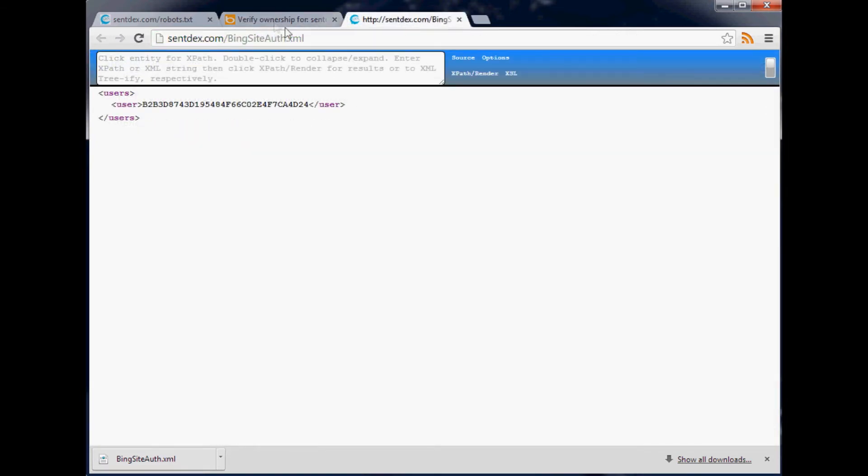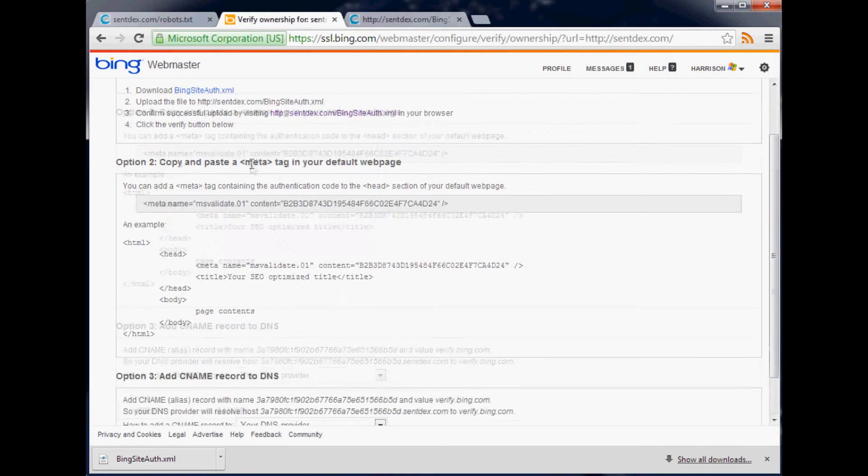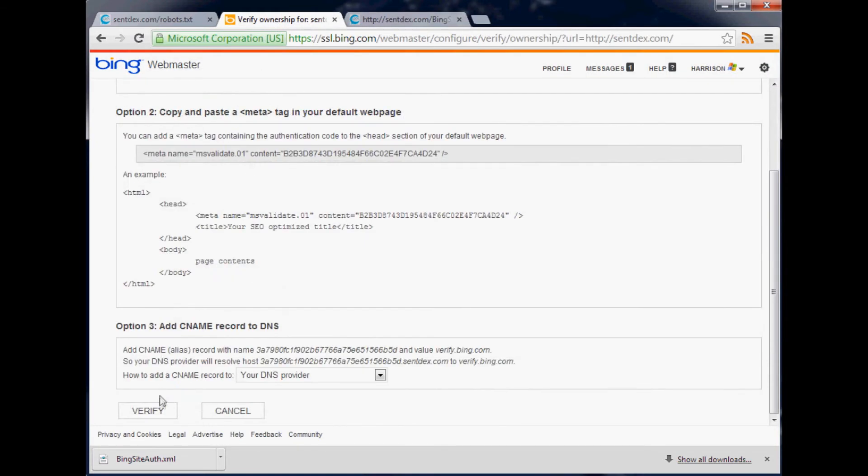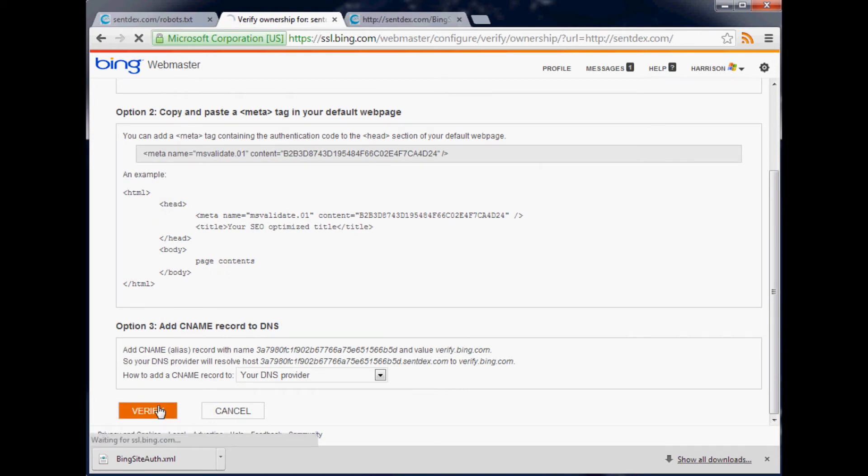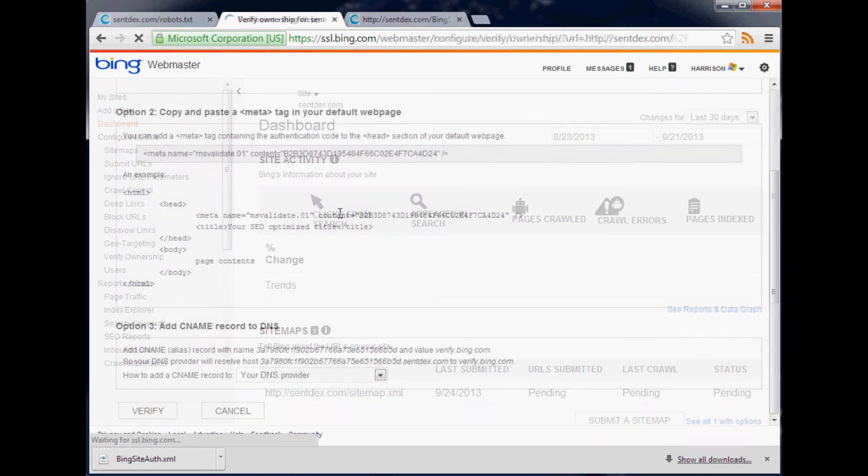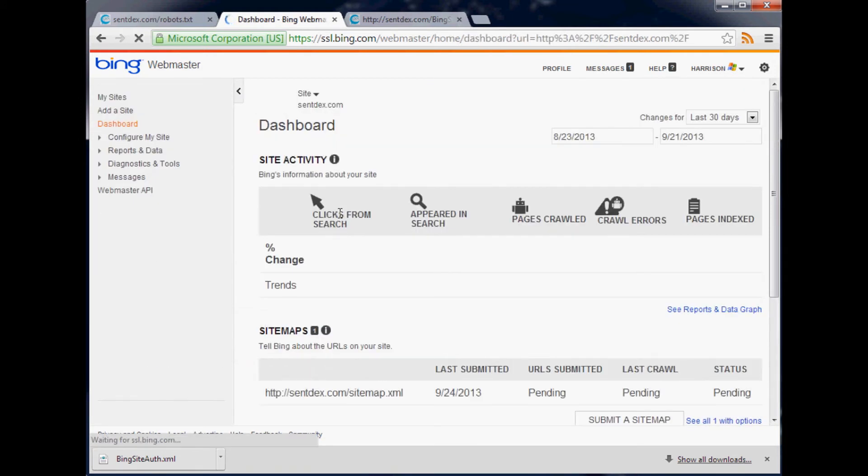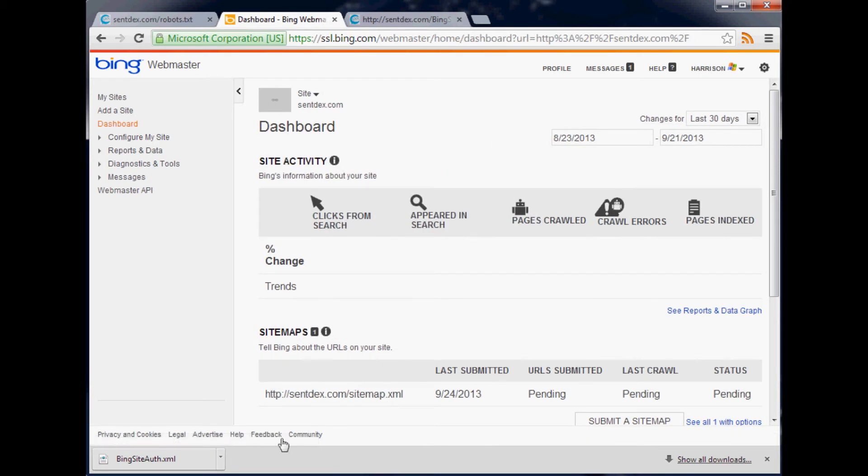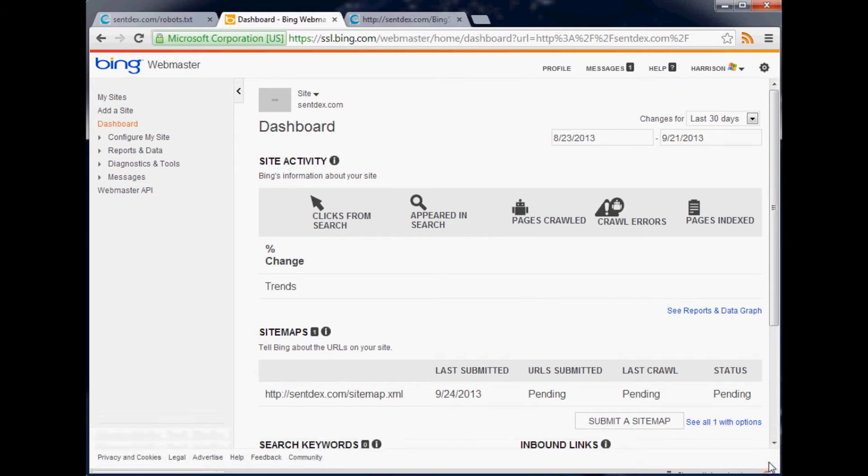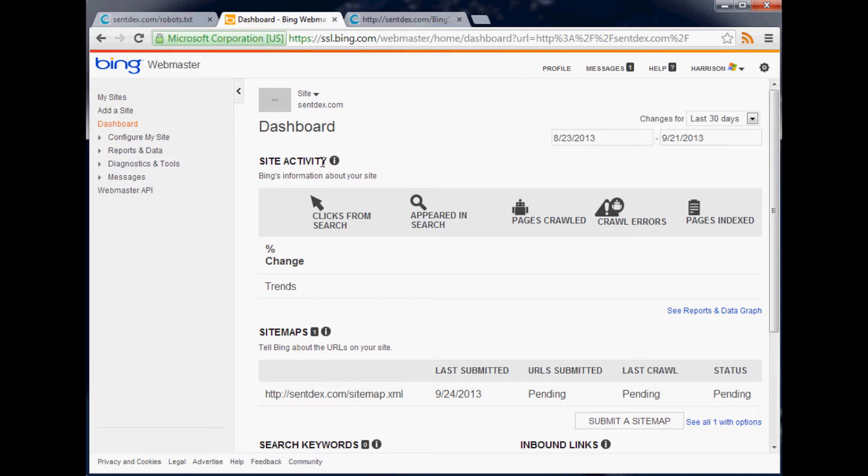Looks like it did, so verify. Cool! Once you're done, you should find yourself on this page right here. We've already basically in the process submitted a sitemap. Now I actually have multiple sitemaps, so I'm gonna go ahead and do that now.